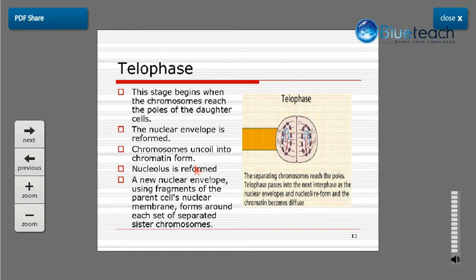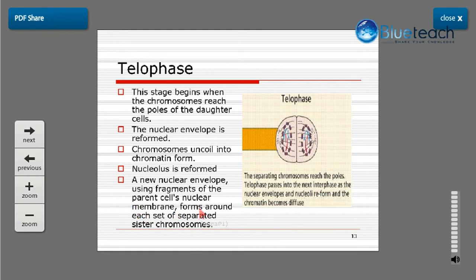Telophase is the final step of nuclear division, and its steps are the exact reverse of prophase. This stage begins when chromosomes reach the poles of the daughter cells. The nuclear envelope is reformed, chromosomes uncoil into chromatin form, and the nucleolus is reformed. A new nuclear envelope, using fragments of the parent cell's nuclear membrane, forms around each set of separated chromosomes at each pole.